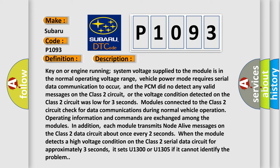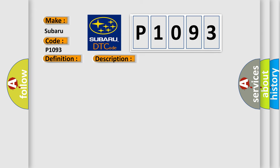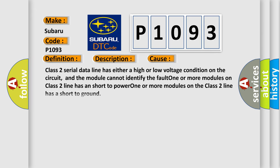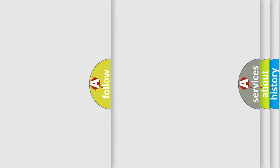This diagnostic error occurs most often in these cases: Class 2 serial data line has either a high or low voltage condition on the circuit, and the module cannot identify the fault. One or more modules on Class 2 line has a short-to-power, or one or more modules on the Class 2 line has a short-to-ground.